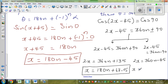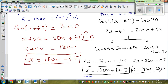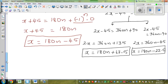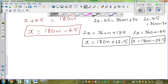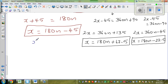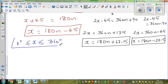Dividing by 2: x = 180n − 22.5. So this is our third general solution.